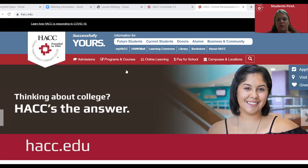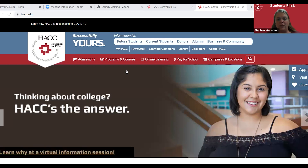To get started, you will want to go to our website at www.hacc.edu. Once you're on the screen, you will want to click in the maroon bar at the top: Admissions.